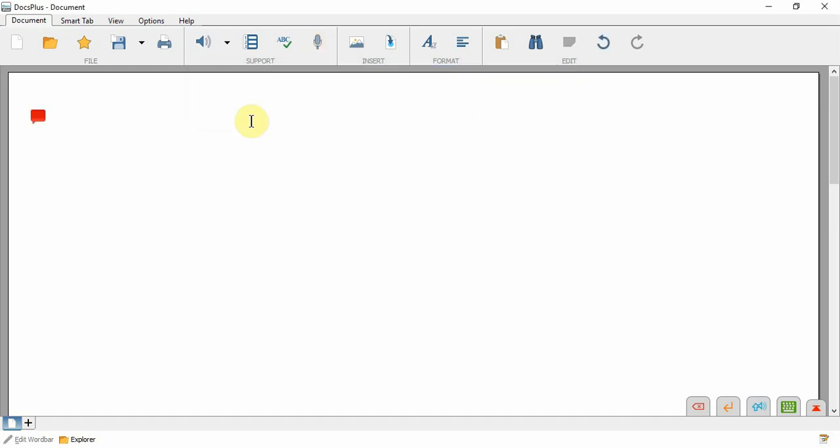The voice note will appear in the document at the top like this. Left click on the voice note to hear your recording or right click to rerecord or delete it.